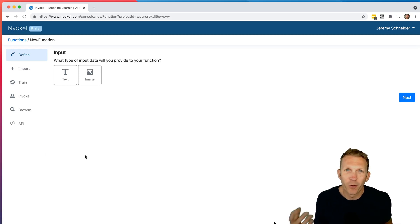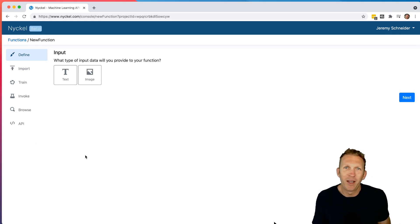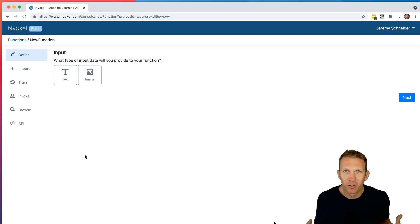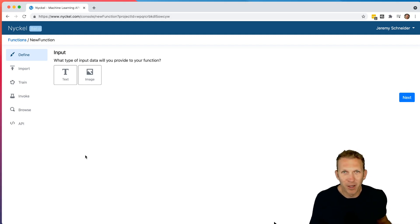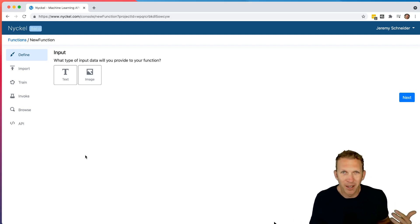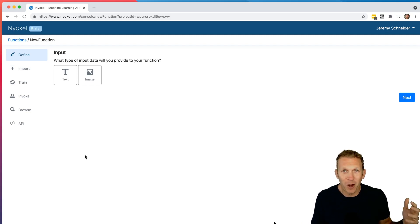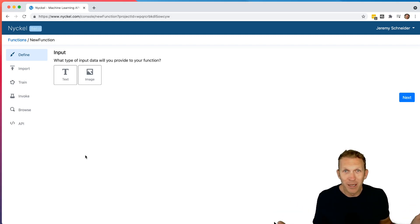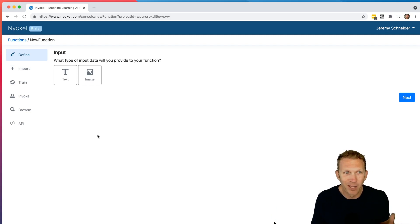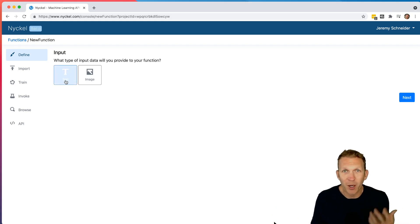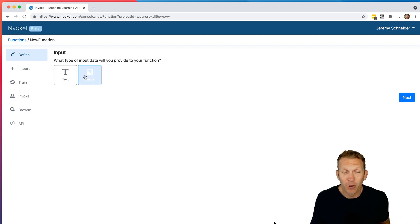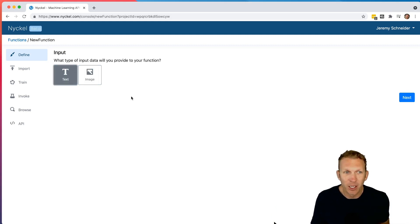And so for this example, I'm going to do kind of a comment moderation function. I actually use Instagram a lot, and there's tons of spam comments on Instagram all the time. So I'm going to show you how, if you work for Instagram, you could basically clean up those spam comments in about 10 minutes here. So you have to choose the type of input. A comment is text. And right now we allow two types of inputs, text and image. So I'm going to choose text and click Next.